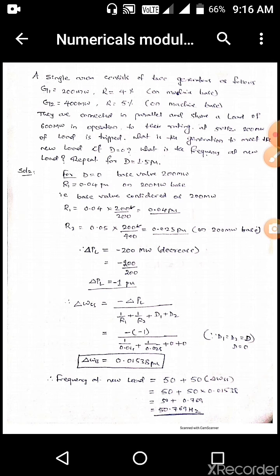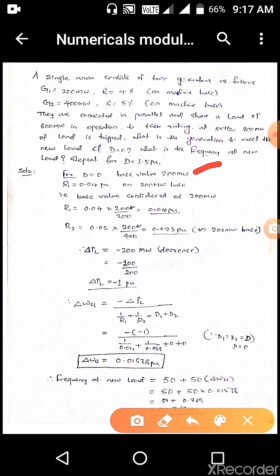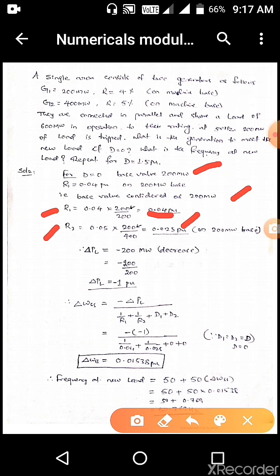Now we can start solving this problem. For D equal to 0, we take the base value as 200 megawatt. R1 is equal to 0.04 on a 200 MVA base. We calculate R1 and R2: R1 is equal to 0.04 into 200 divided by 200, giving 0.04 PU. Similarly, R2 is equal to 0.05 into 200 divided by 400, giving 0.025 PU on 200 MW base.